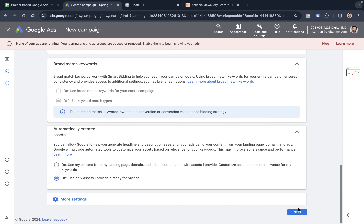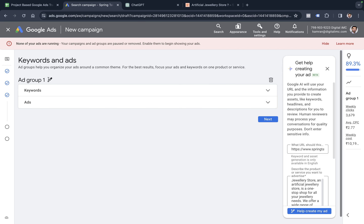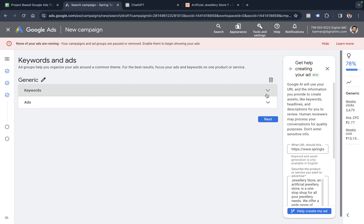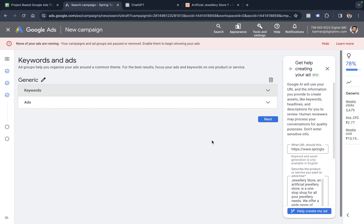Now it asks for the most important part — adding the keywords. I'm going to name this ad group 'Generic' (G-E-N-E-R-I-C). There's also an option to create the ad using Google AI, so I can click 'Help create my ad,' which means Google AI can generate an ad copy for me.